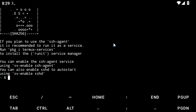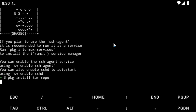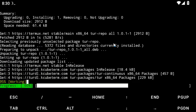Next, type pkg install and then the package name — make sure you don't leave a space. So it's pkg install tor. This is how you do it.